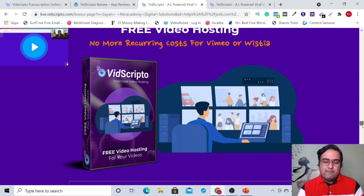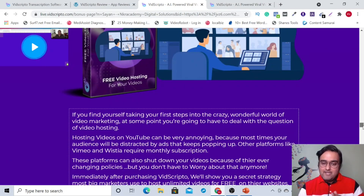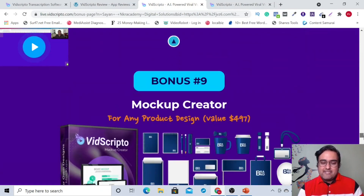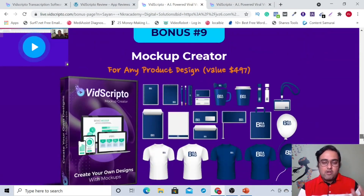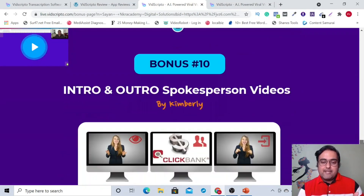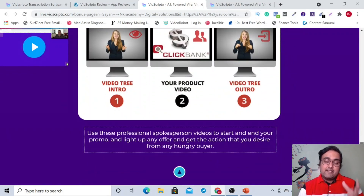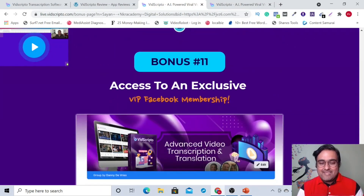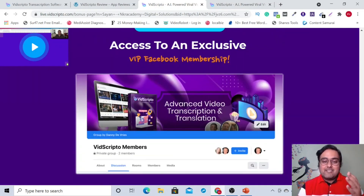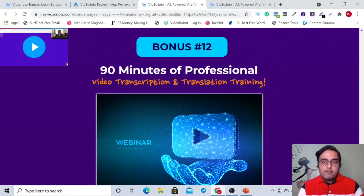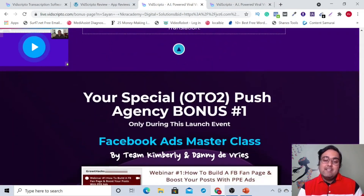There is free video hosting so that you can embed your videos on your websites or anywhere — you don't need to buy Vistia or Vimeo. Then there is a post inviter and a mockup creator which lets you create this kind of mockups.